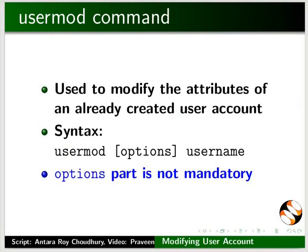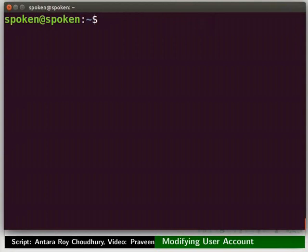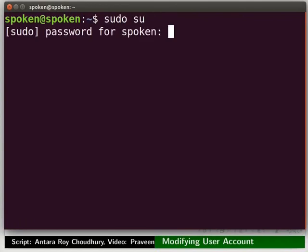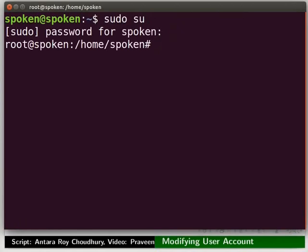Open the terminal by pressing Ctrl, Alt, and T keys simultaneously on the keyboard. First we will log in as super user or root user. To do so, type su and press Enter. Type your password and then press Enter. Notice our login prompt has now changed to a hash symbol, indicating that we are in root user mode.